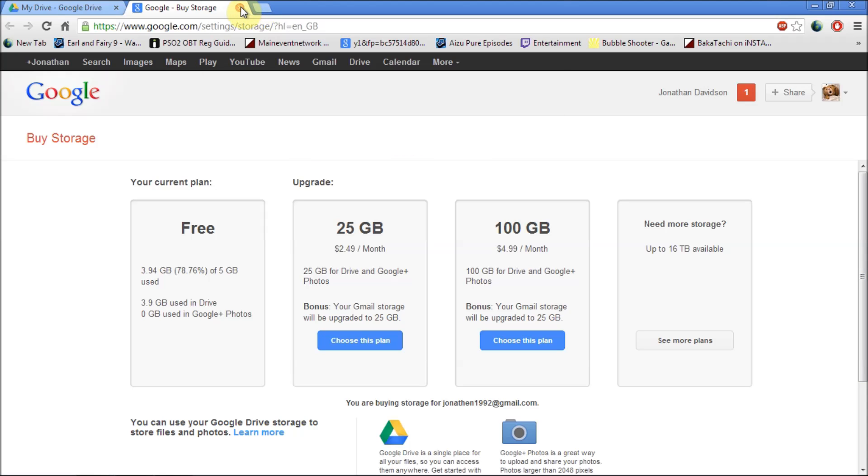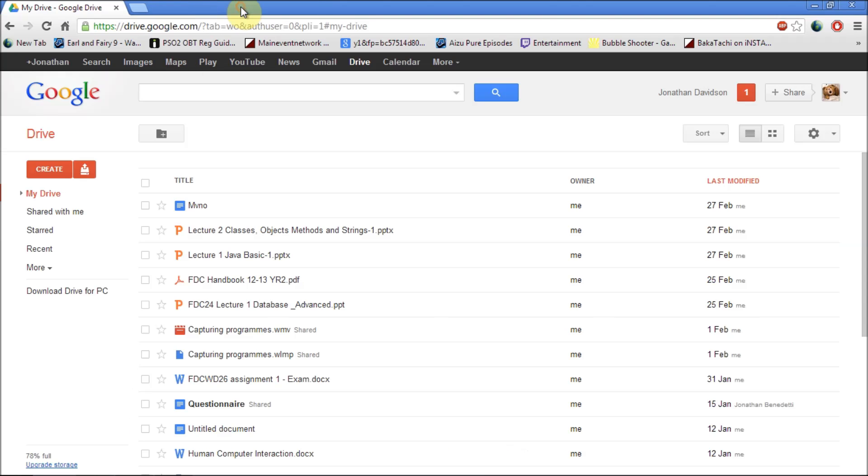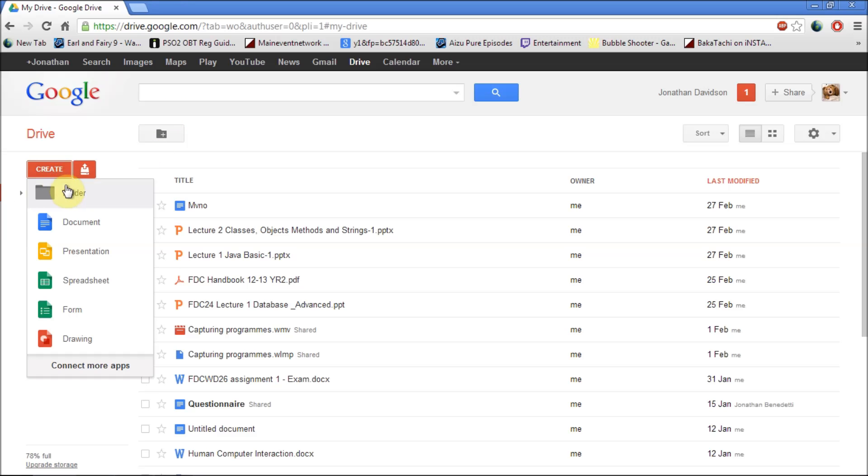There are a number of different features that can be found on Google Drive. First thing is the ability to create your own document which can be a Word document, a presentation, a spreadsheet.